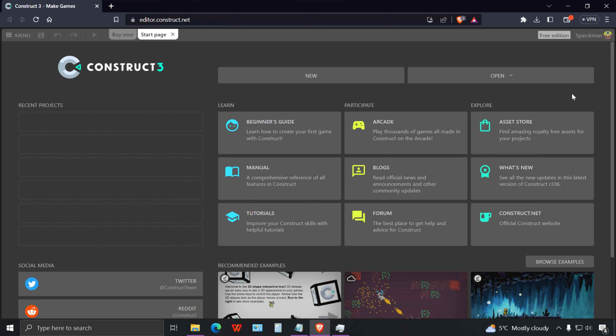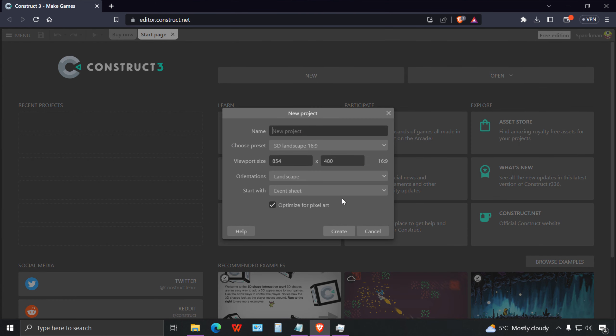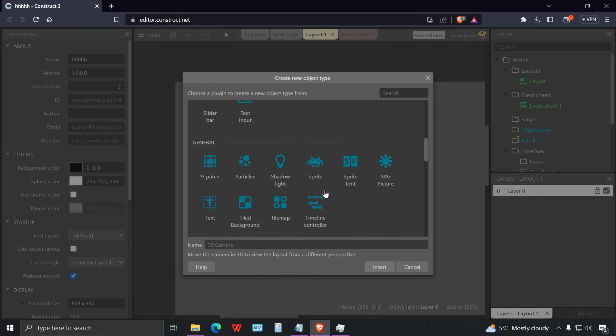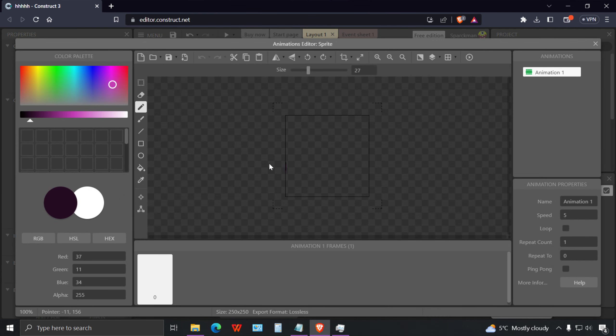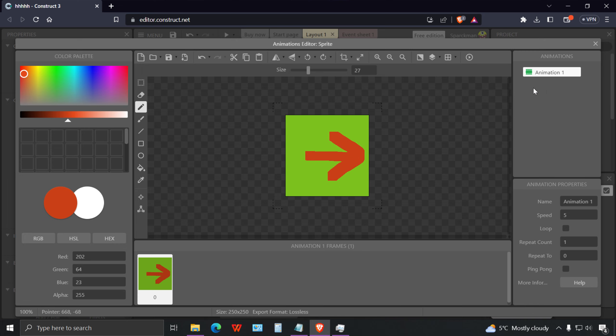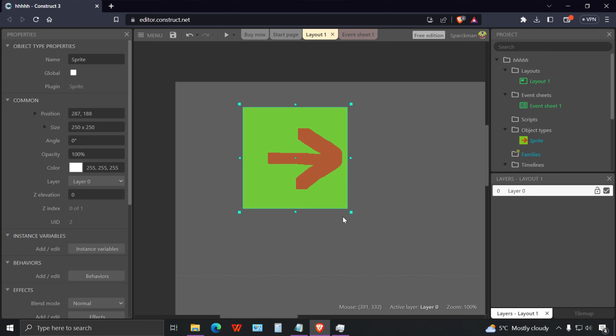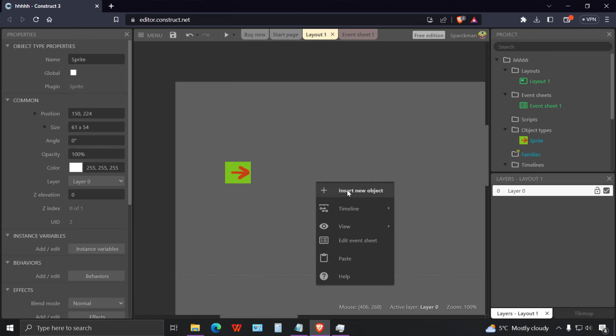Okay, so let me show you how to create a 3D game in Construct 3, or at least how to get started. Let me insert a sprite and make anything here, just fill it with whatever color.